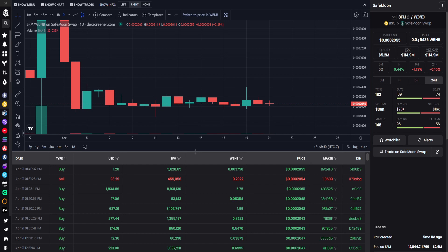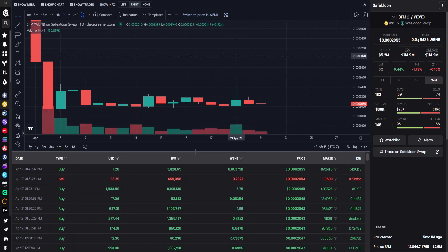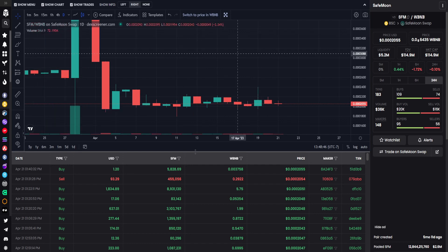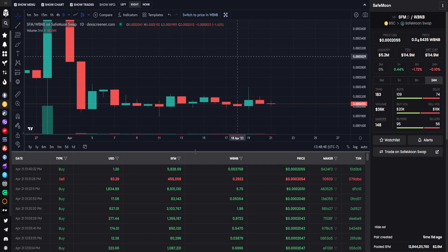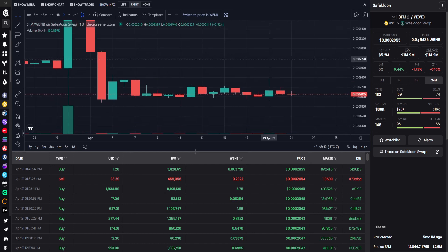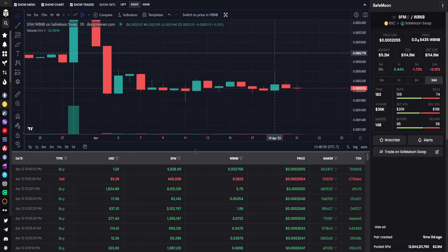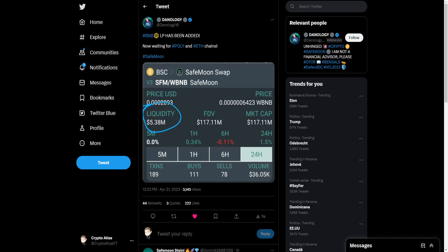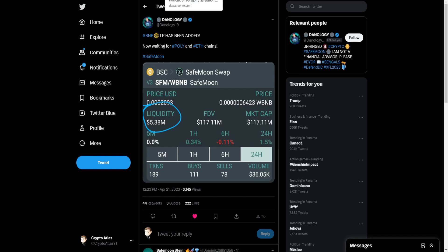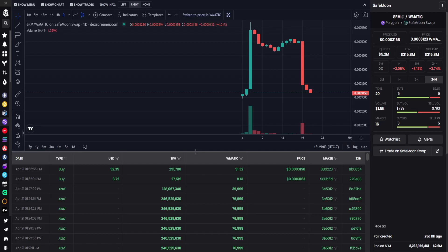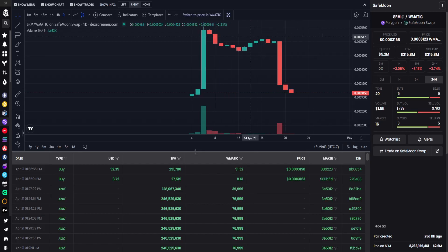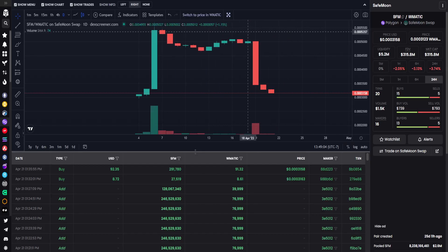For this one in particular, we can see that as a result of the liquidity being added back in, we haven't seen much price change actually being affected from trades. As was noted by Danology, I believe it was yesterday in my previous video, it was specified that adding the liquidity back would not necessarily have an impact on the actual price just from the liquidity itself.